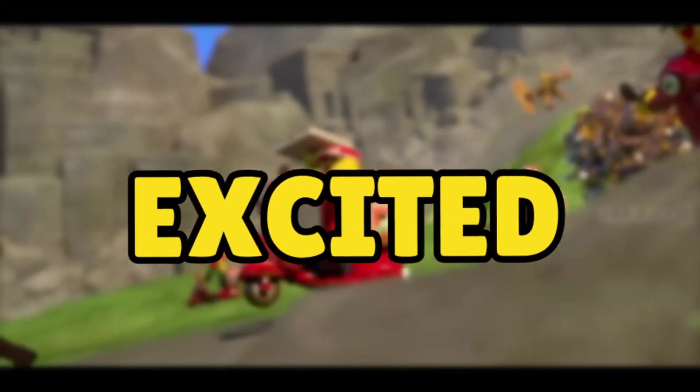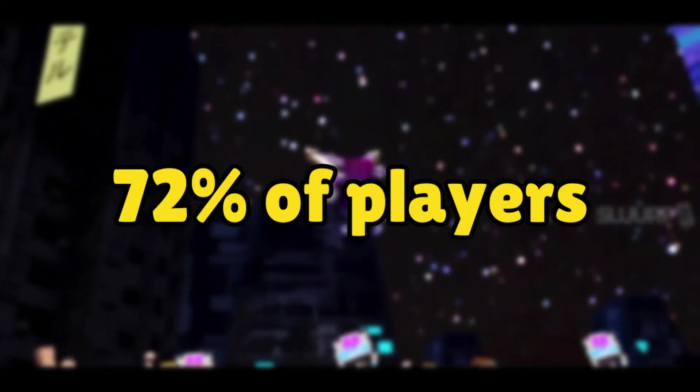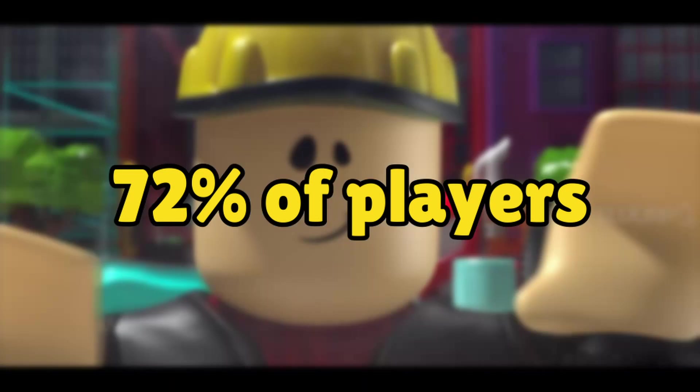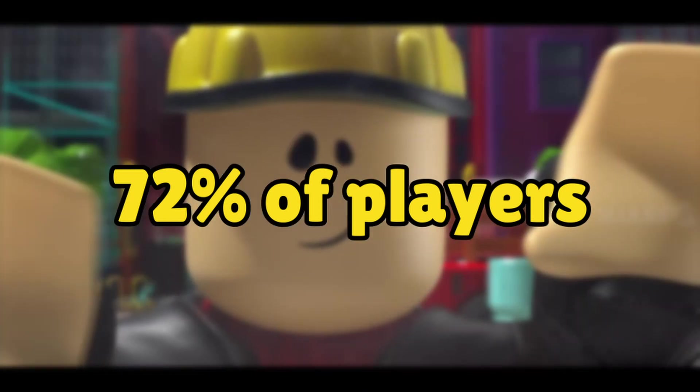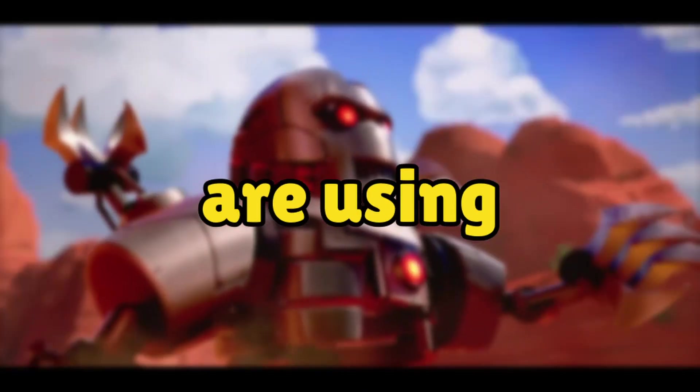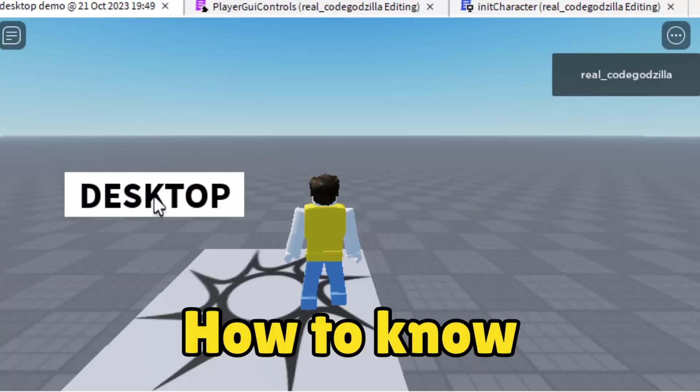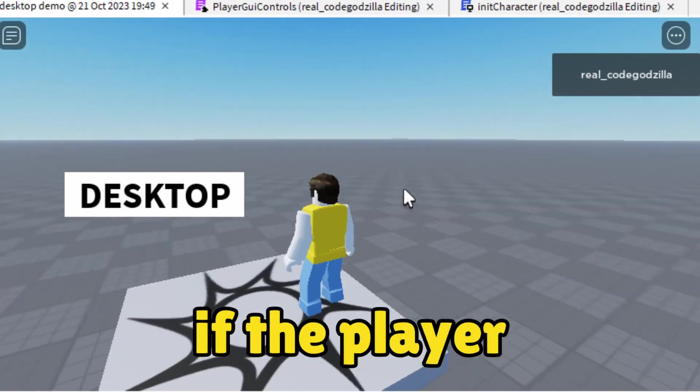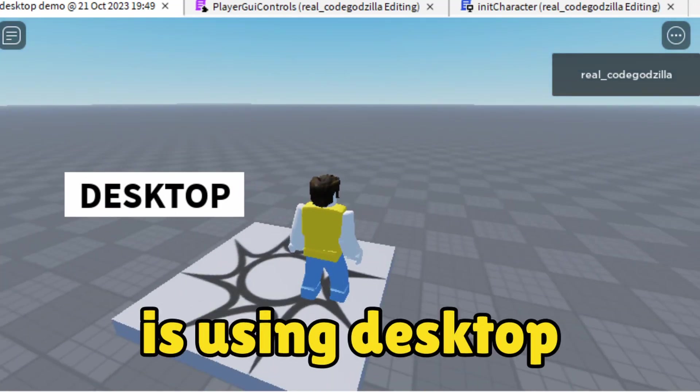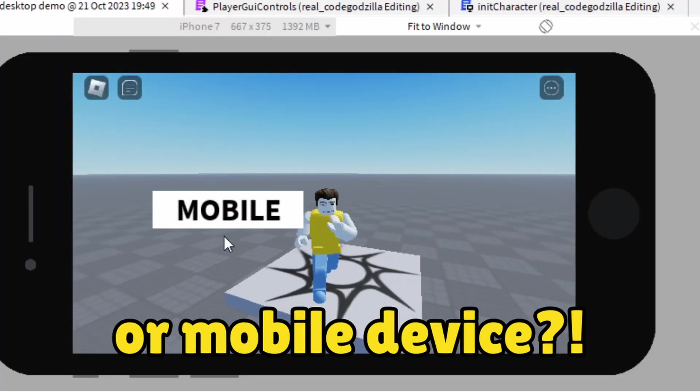I'm so excited for this video. 72% of players on Roblox are using mobile devices. How to know if the player is using desktop or mobile device?